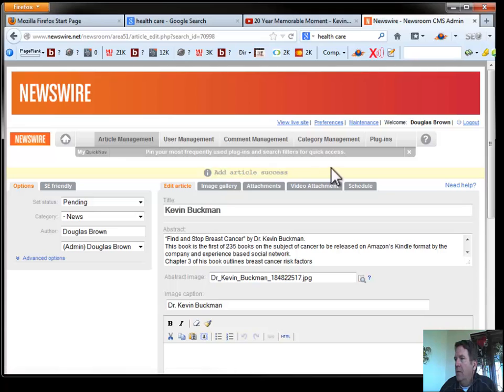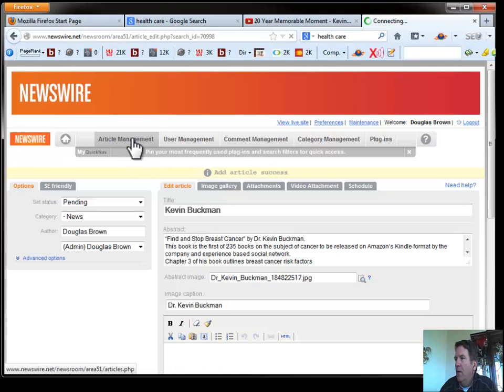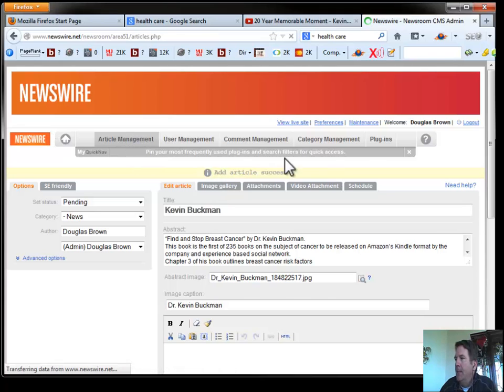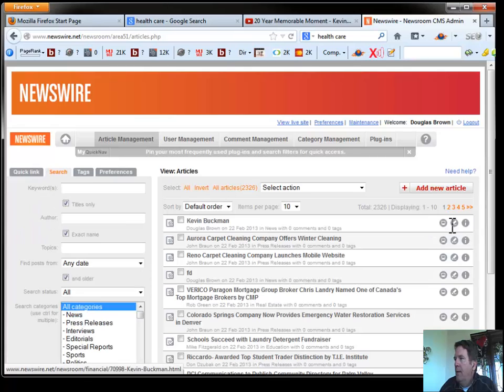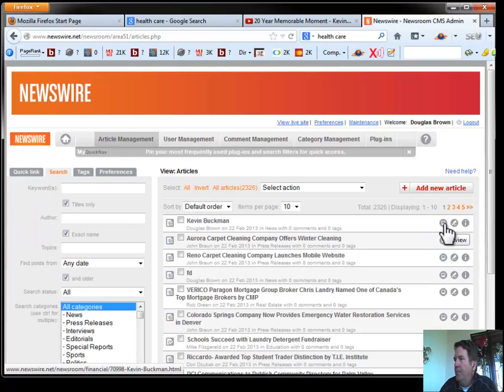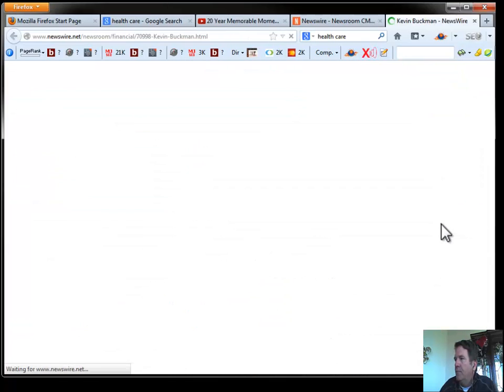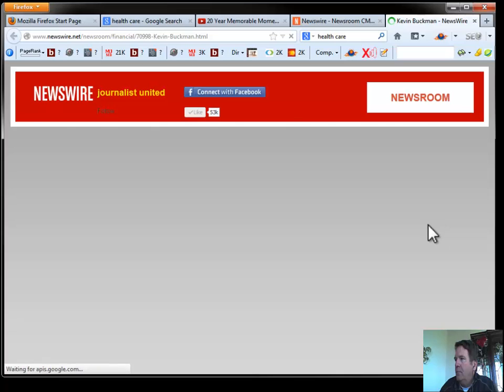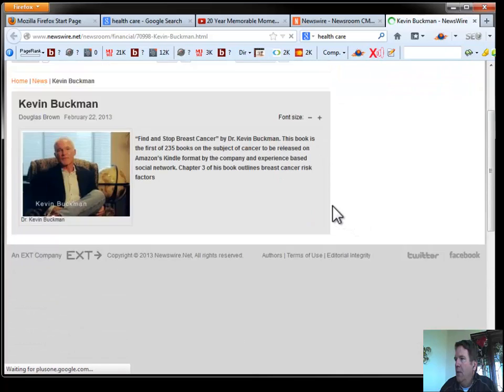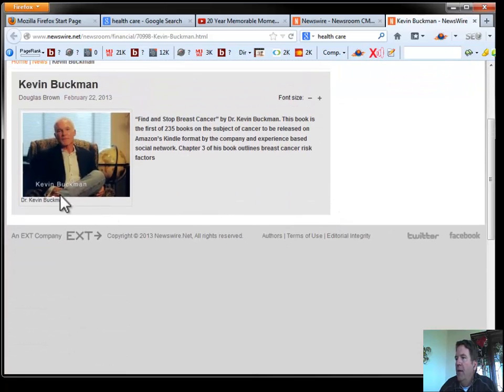And it looks like it's been successfully saved. We'll go back to our article management tab. We will click on the little preview button right here. And we'll make sure that it's okay.